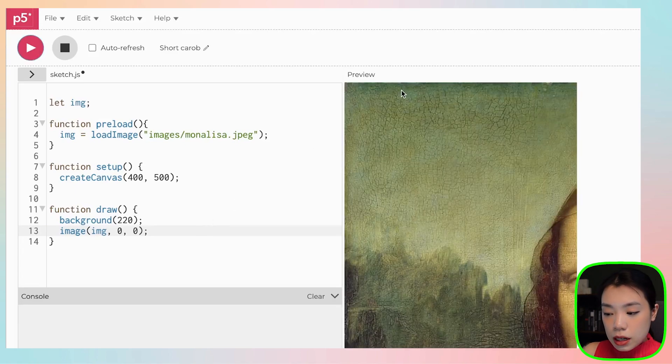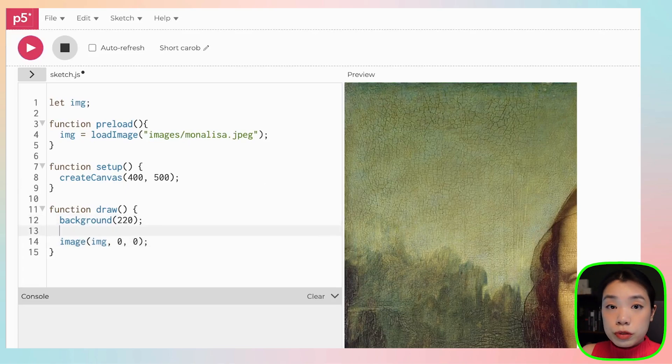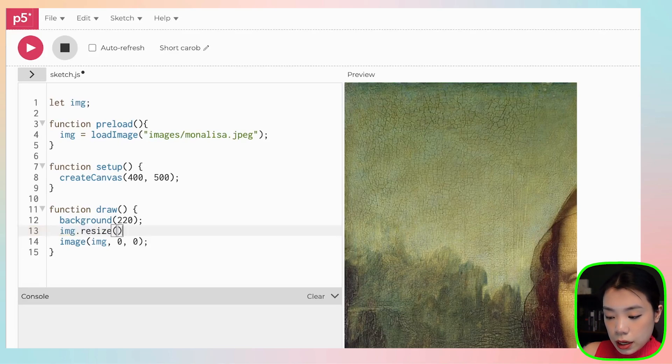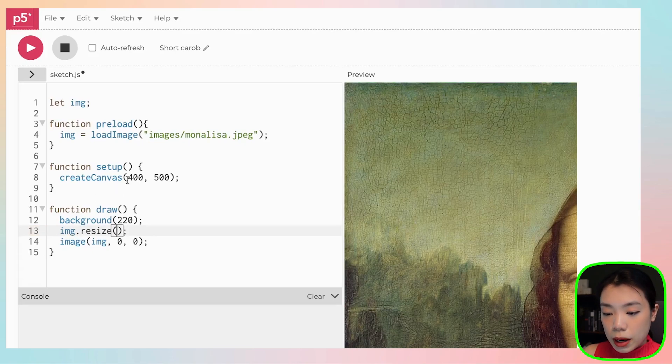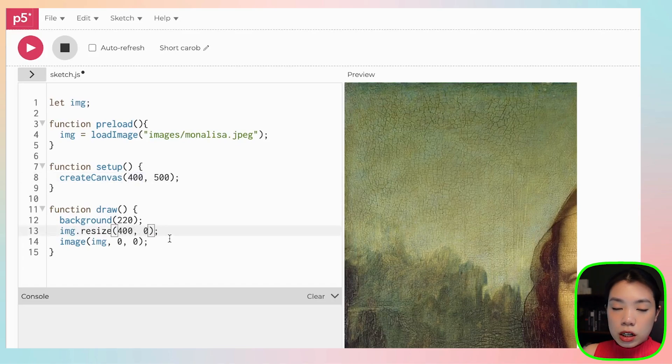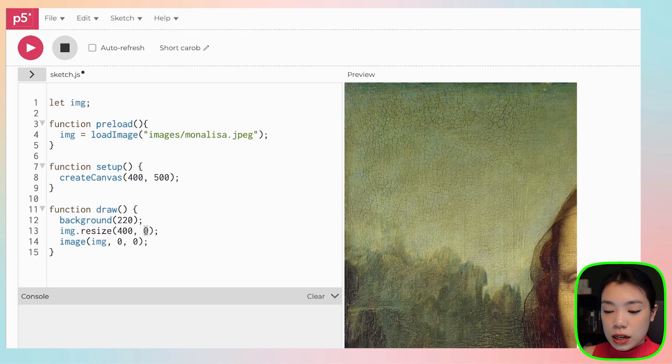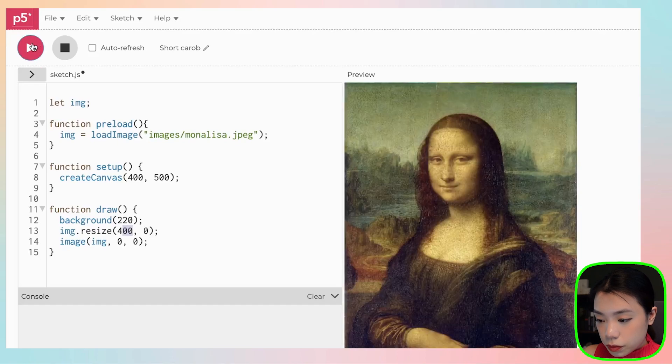As you can see here, the Mona Lisa image is much larger than my canvas, right? What I want to do now is resize it. And what you can do is put the name of the file, .resize. And I'm going to put in two arguments. I'm going to resize the width so that it fits my canvas, which is 400. But I'm going to put the second argument as 0. And 0 means that I'm not trying to resize the height, but I want the height to be resized according to the ratio of 400 as the width. So, there you go.